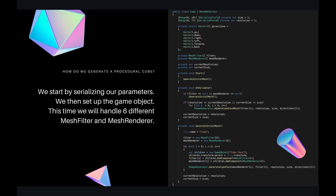How do we generate a procedural cube? We start by serializing our parameters, as we did before, we set up the game object, and then we will handle six different mesh filter and mesh renderer.